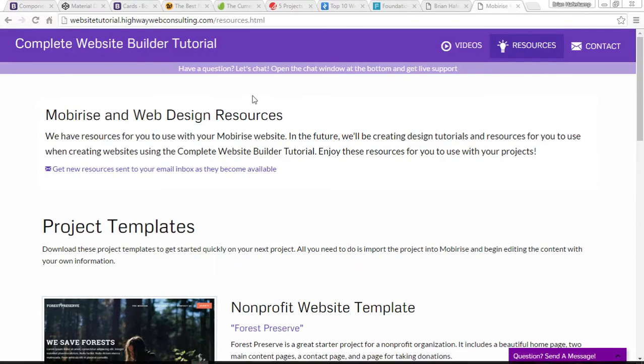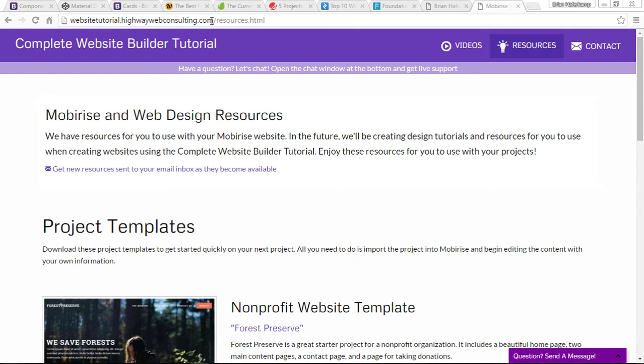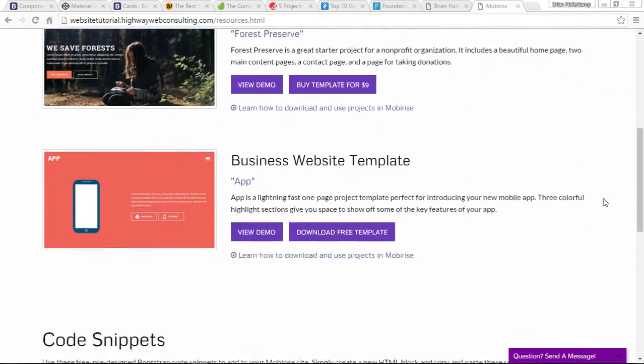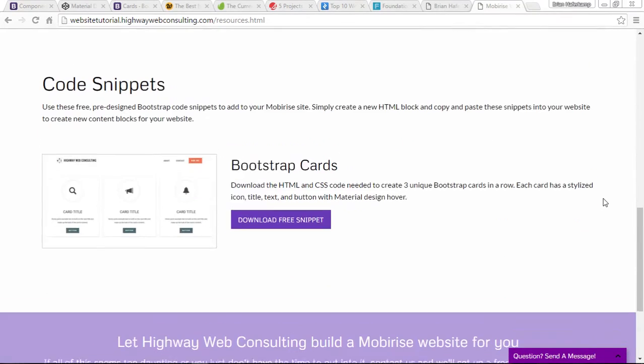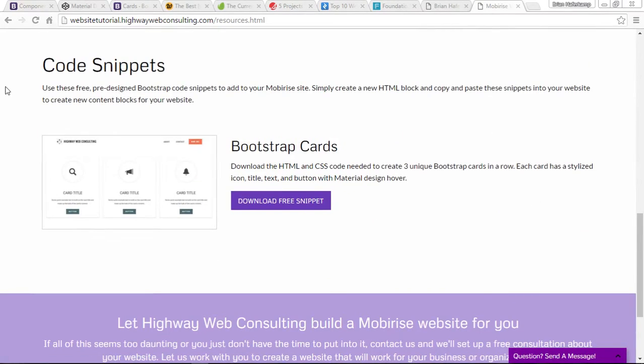That's found at websitetutorial.highwaywebconsulting.com/resources.html. If you're already here, you can just scroll down and we have our code snippets section.